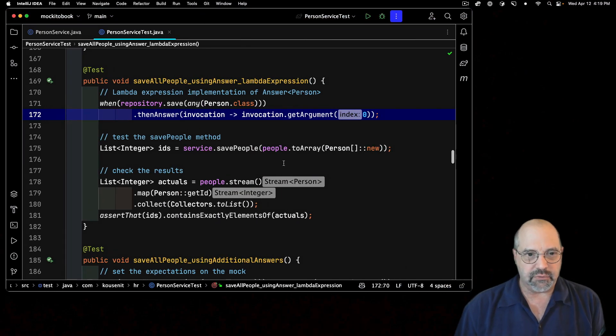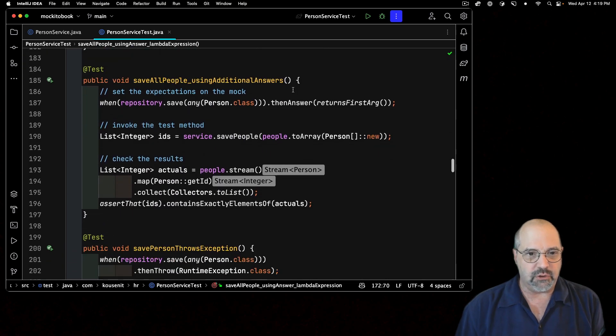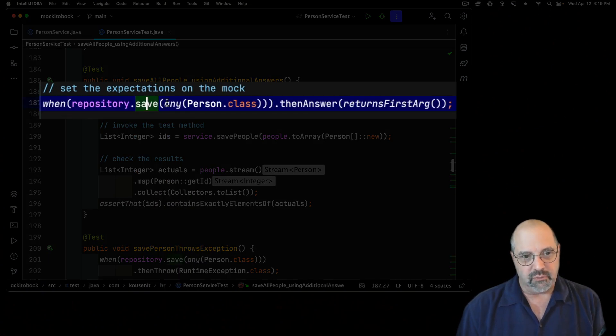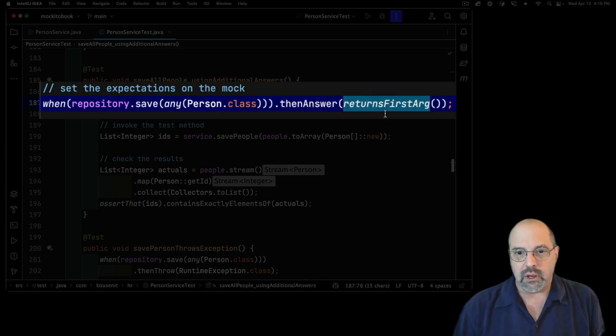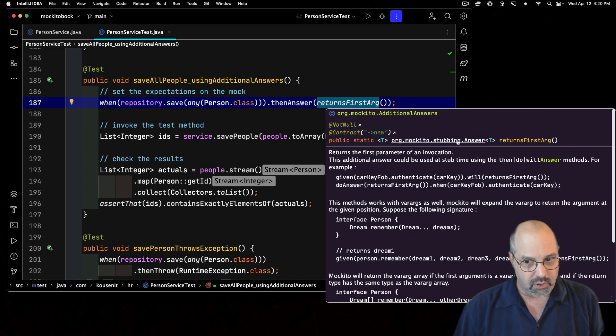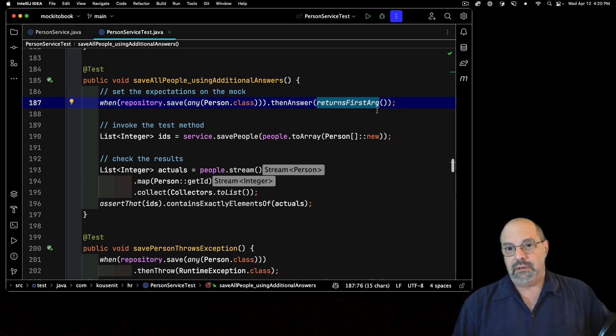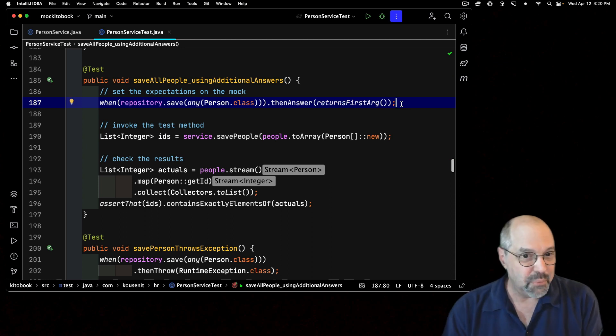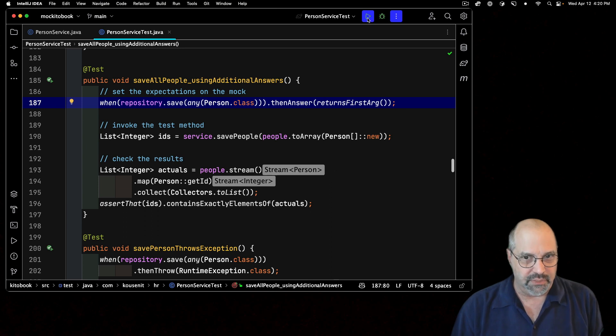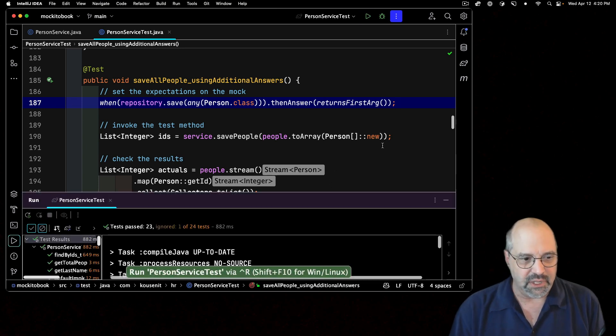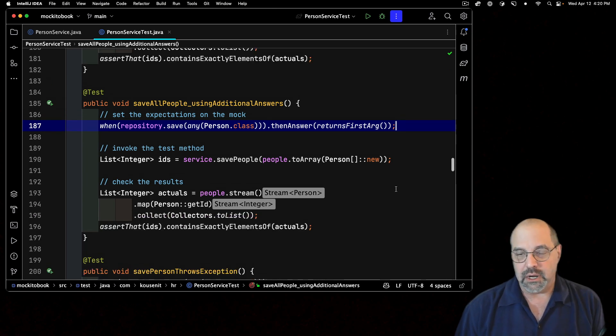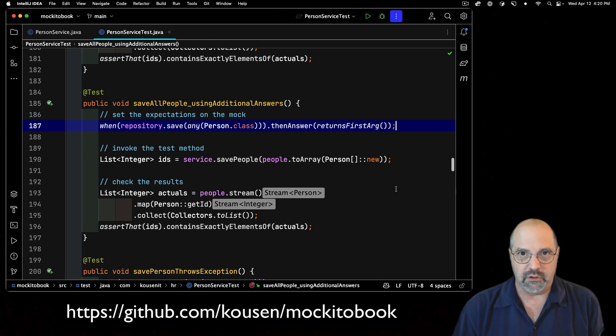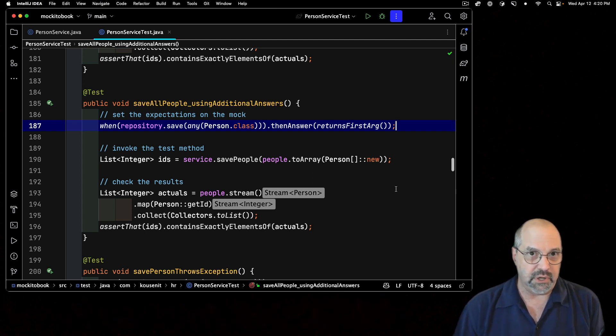In other words, all I have to do is reduce it down to this form. When I call save with any instance of person on the repository, then answer returnsFirstArg. And that's a static method. So I have a static import for answer to get at this. And I'm done. And it returned the argument perfectly so that the rest of this works. I can just run the test just to show that everything is fine and it's all there. And all of this has been checked into the GitHub repository for the Mockito Made Clear book. I'll put the link in the description and highlight it on the video as well.